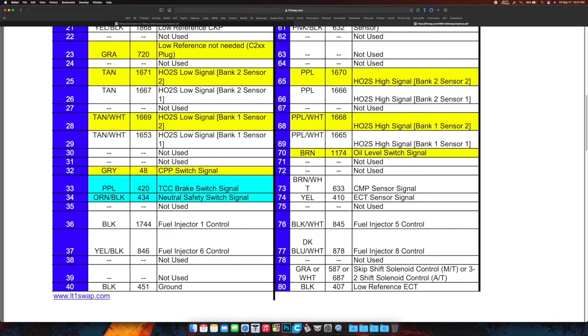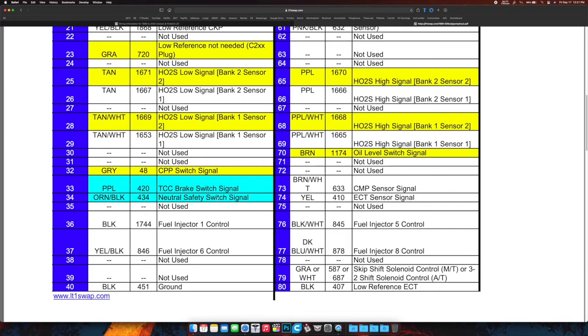So that one, the TCC brake signal, it knows when you're mashing the brake so it reduces the amount of power it's putting into the engine and the transmission so it doesn't literally blow things up. And then the neutral safety switch so that it'll start—it knows that you have it in either park or neutral.